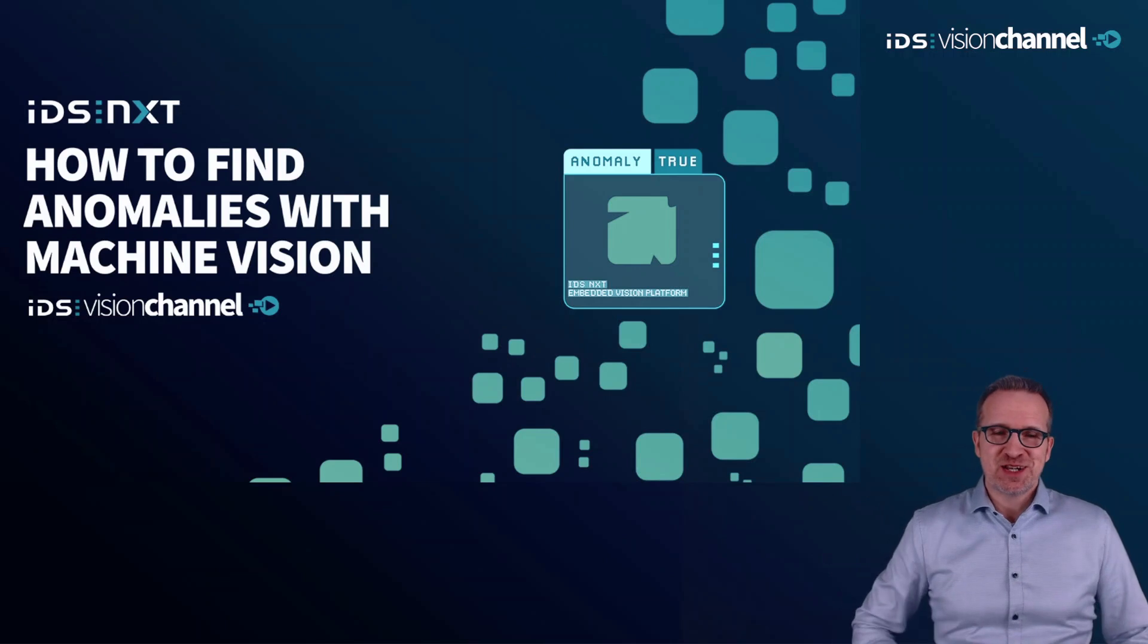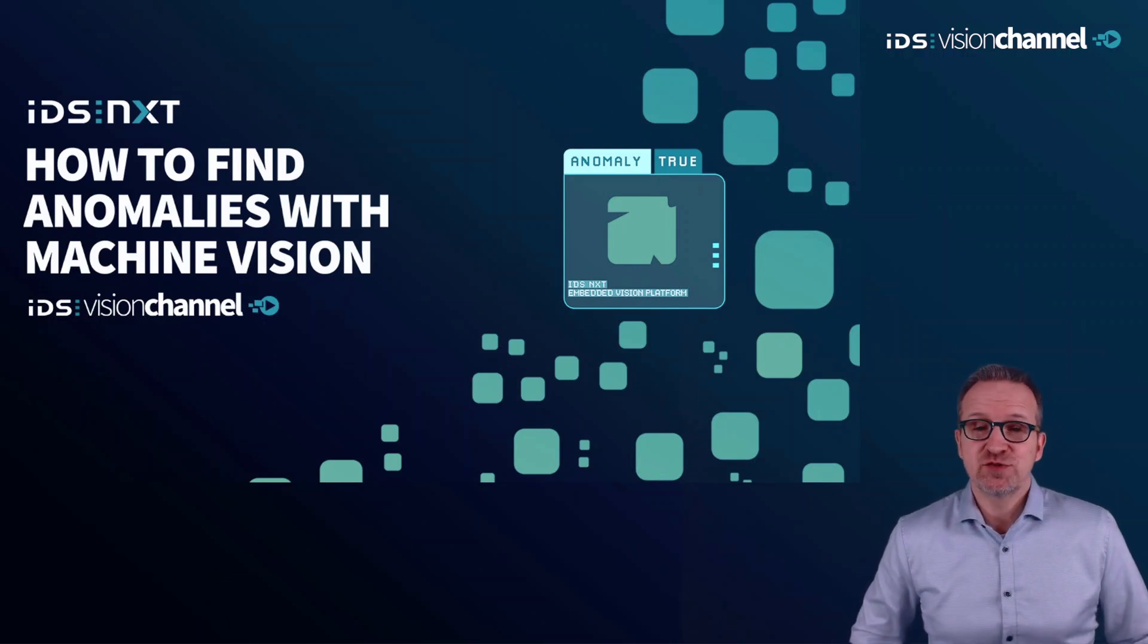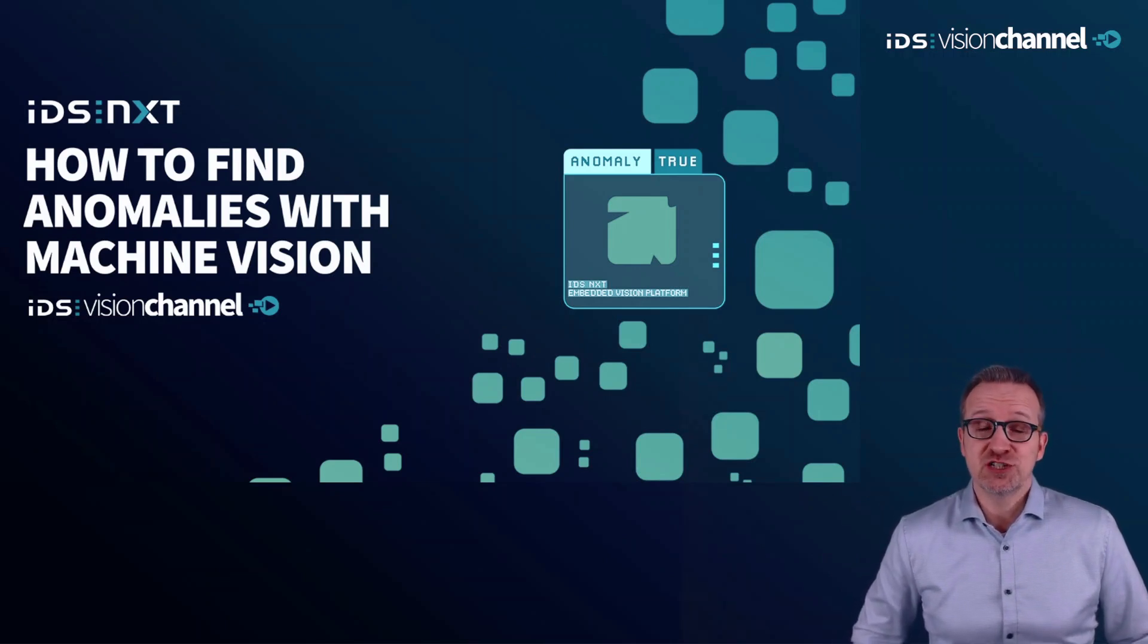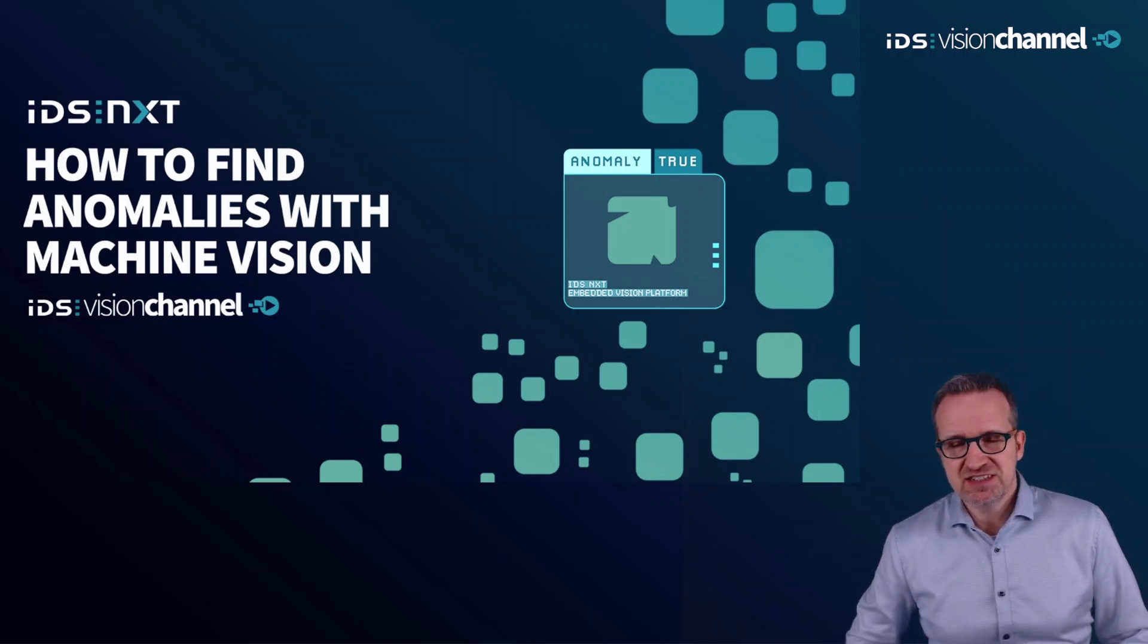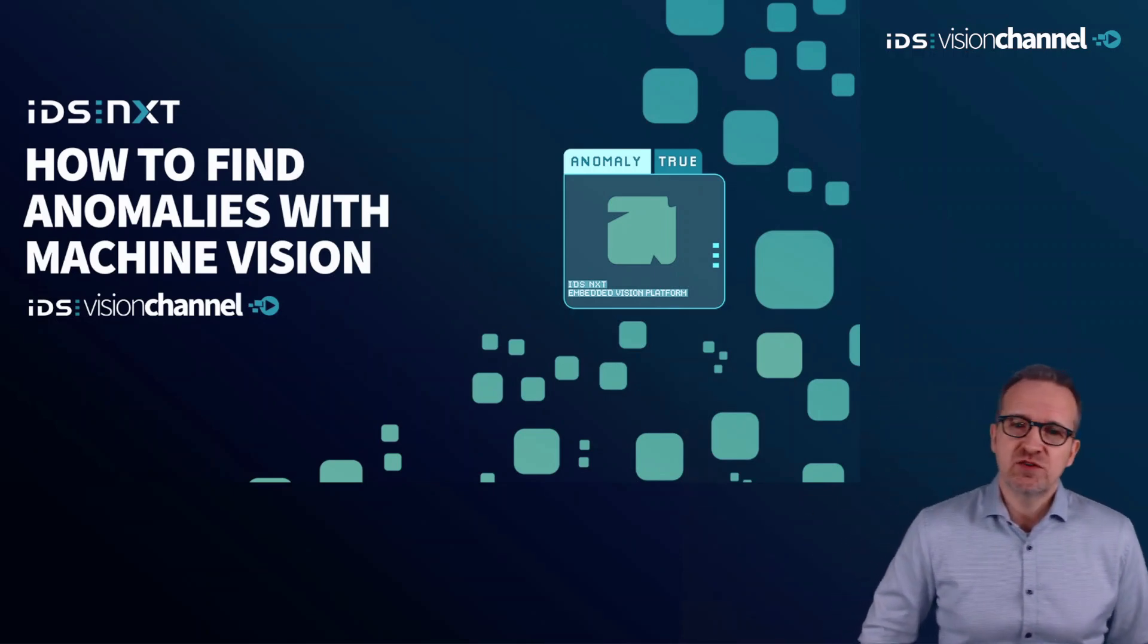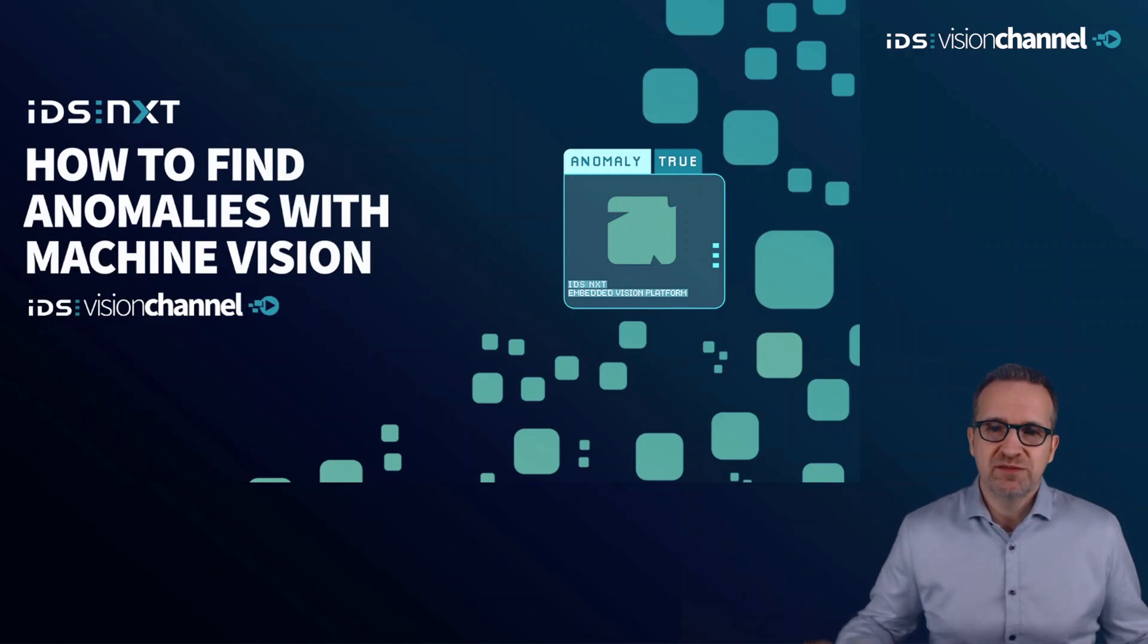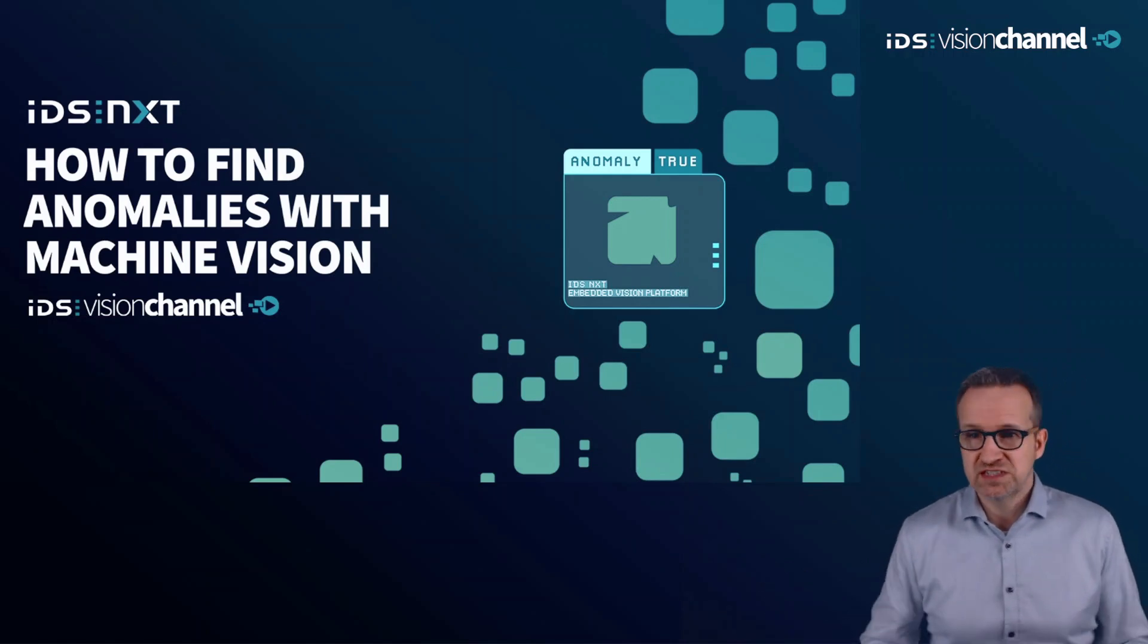Hello, in our IDS Vision Channel session on how to find anomalies with machine vision. Sometimes it's necessary to detect process errors that can either be described or predicted.